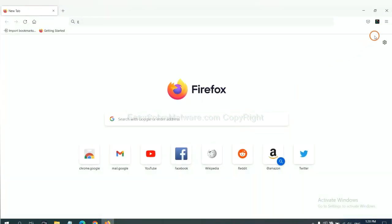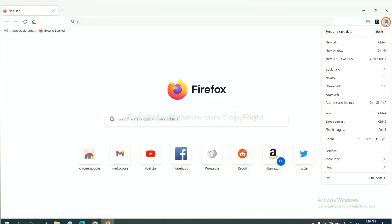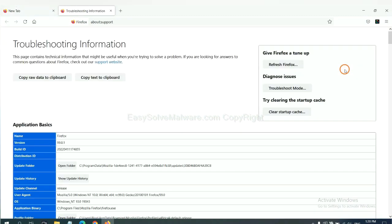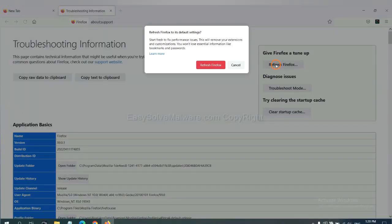On Firefox, click the menu, click Help, click here, now click Refresh Firefox, and click here.